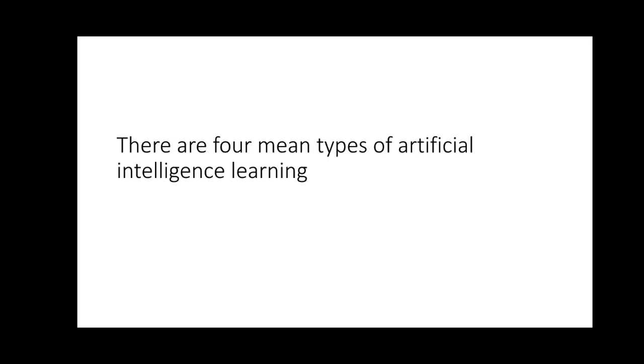There are numerous types of artificial intelligence learning, but in this lesson we are going to be treating the four types of artificial intelligence learning.